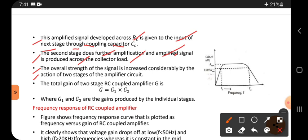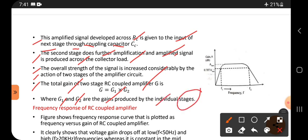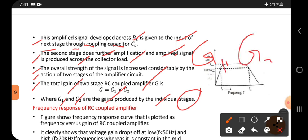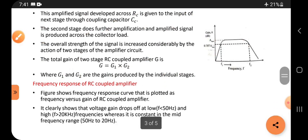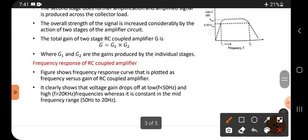The total gain of the two-stage RC coupled amplifier is written as G = G1 × G2, where G1 and G2 are the gains produced by the individual stages. The first stage gain G1 multiplied by the second stage gain G2 gives the overall gain of the RC coupled amplifier.